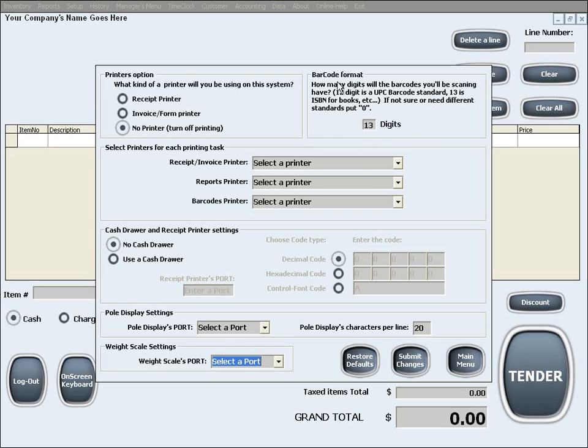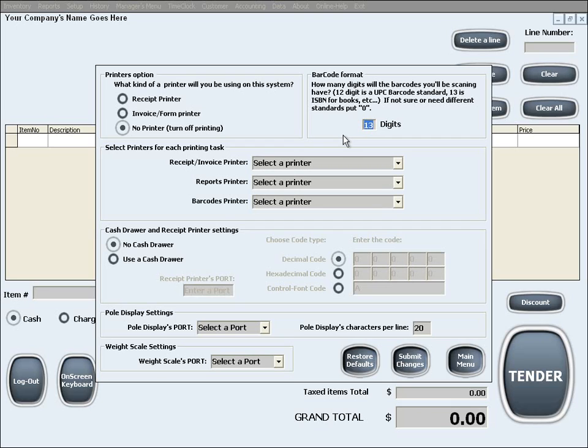The second option is to set up the barcode format, which basically is the length of barcodes that you use in characters. For example, the most commonly used barcodes have a length of 12 characters. However, barcodes for books have a length of 13 characters. So in here you need to put the maximum length of characters for the barcodes that you will use.